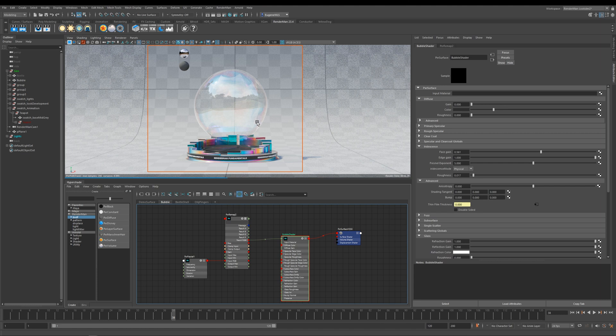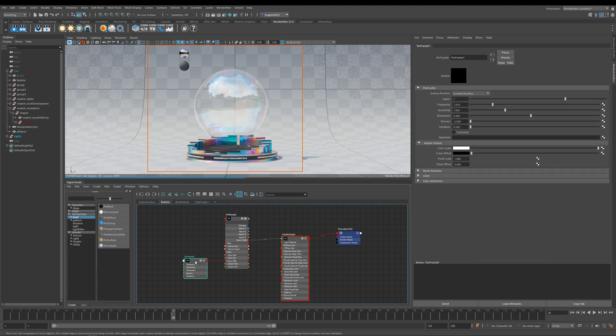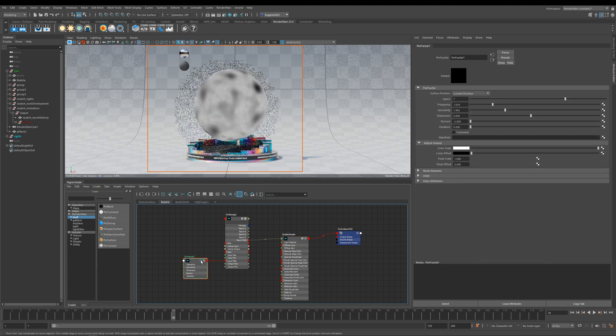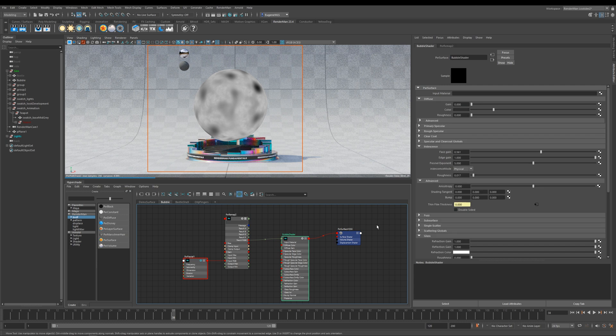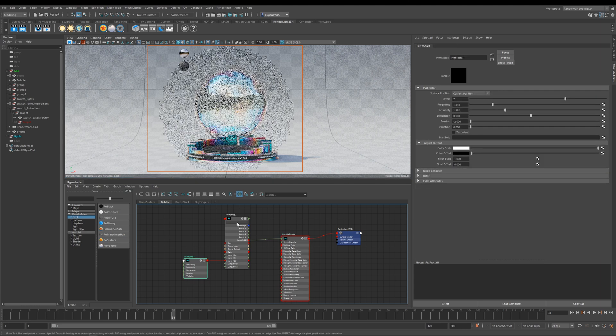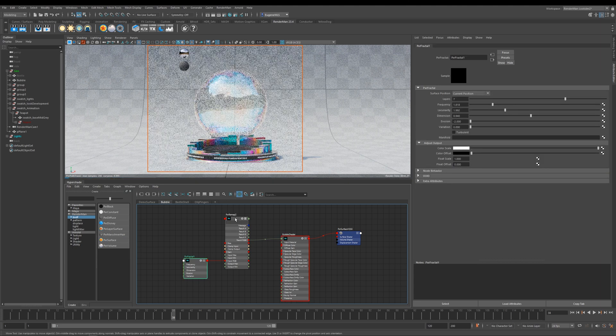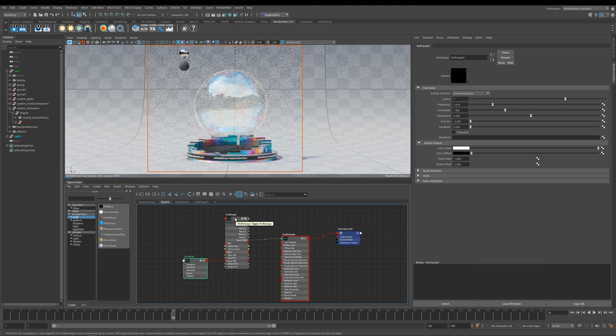Now the secret to this bubble shader is it's all driven through this thin film thickness, and the way I'm doing that is I've created this fractal pattern here. And so if we remember from the previous example, we need to push this thin film thickness values really high to start to see any color, and this is done here with this pixar remap node.